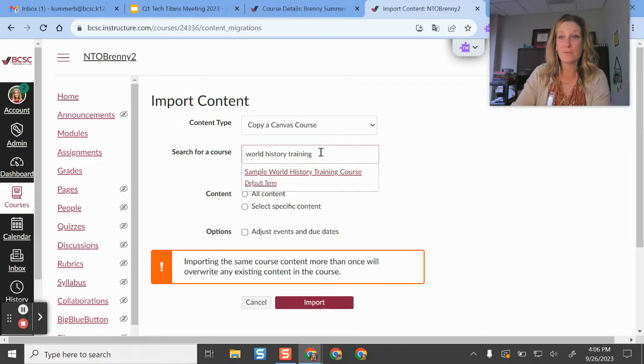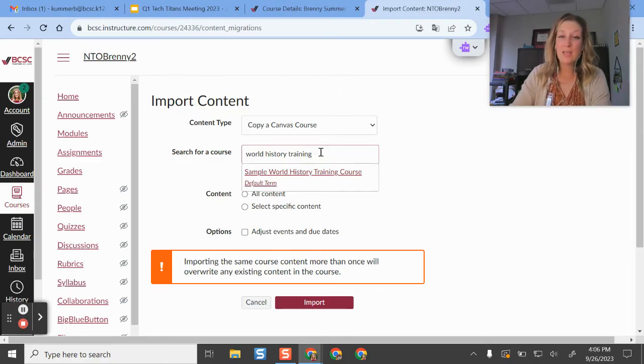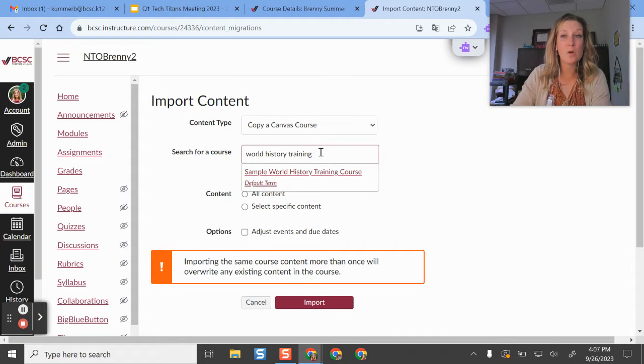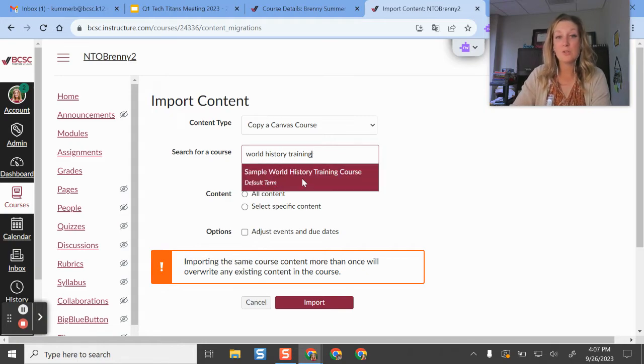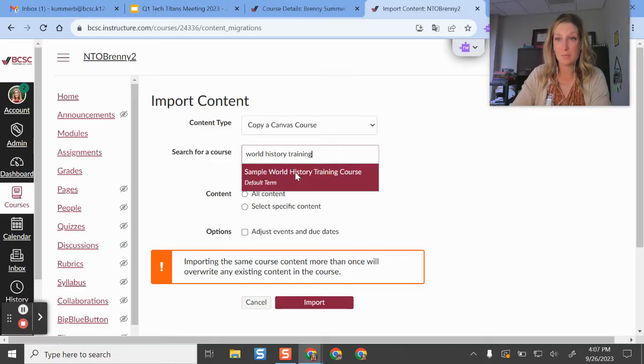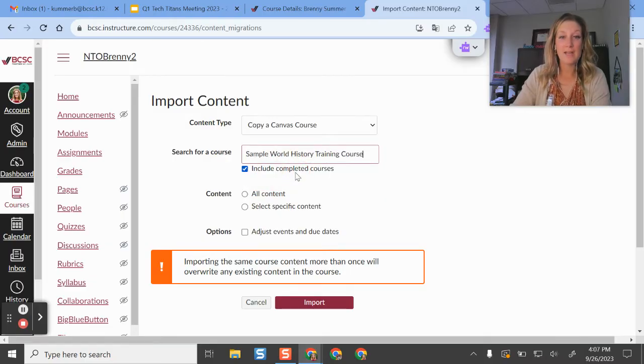It's going to show any type of course where I've been teacher. If you are someone who has canvas admin permissions, it's going to show a lot of courses for you as well, but essentially you'll just want to select the course with all of the content that you want to have imported. So I'll select that.